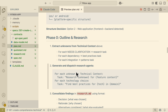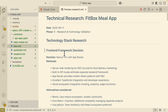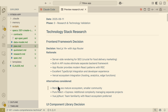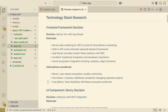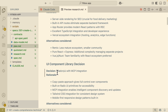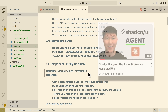It also does some research and creates a research.md file, performing technical stack research based on the Fitbox meal plan project. You can see the decision choice, the rationale, and alternative considerations. There's also a UI libraries section — in this case we're going to use Shadcn UI with MCP integrations. If you're curious about integrating your Shadcn UI library with an MCP server, I have a video showing how to build beautiful UI web applications using Shadcn with the Shadcn MCP server.